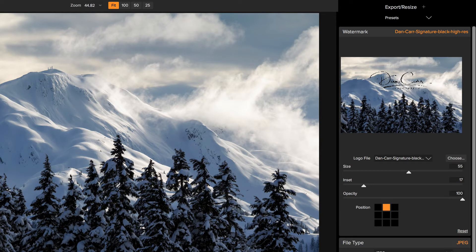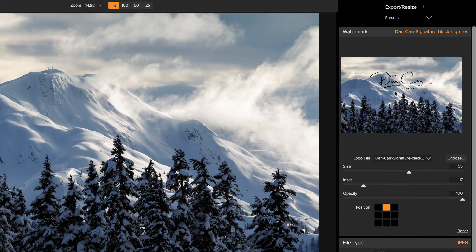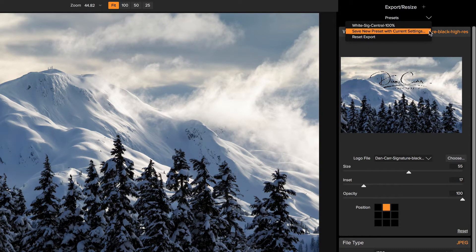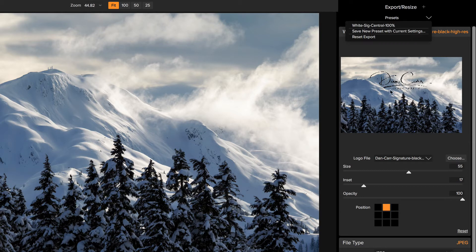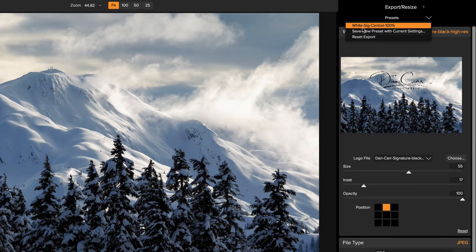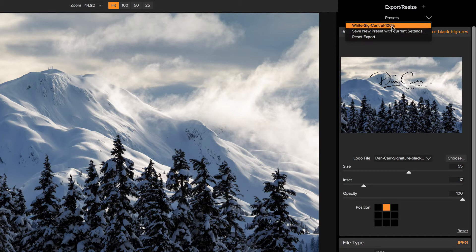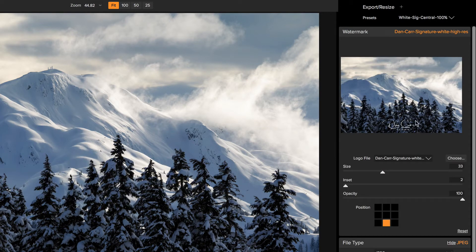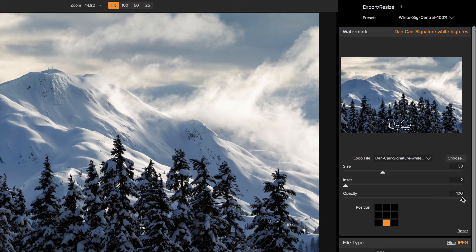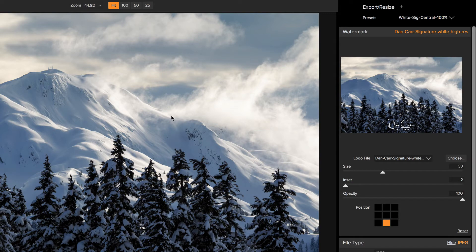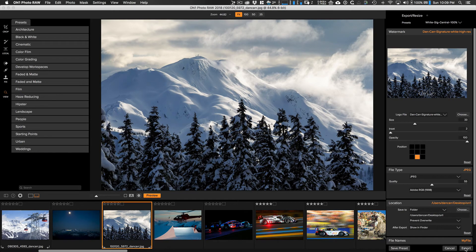Once that's done, you could hit export and that's going to create your JPEG. But one thing you might consider doing is coming up to the top here to the preset section and saying save new preset with current settings. So you can save an export preset that has some watermark settings already baked in. For example, I've already created one that says white SIG central 100%. If you're going to do a lot of exporting with watermarks, I would definitely recommend setting up a few presets for your different logos.